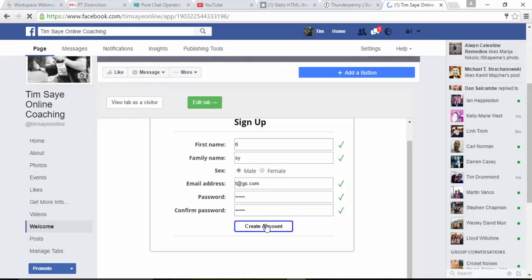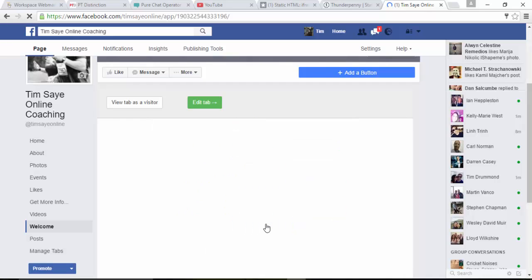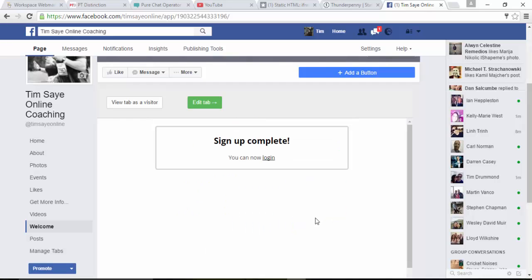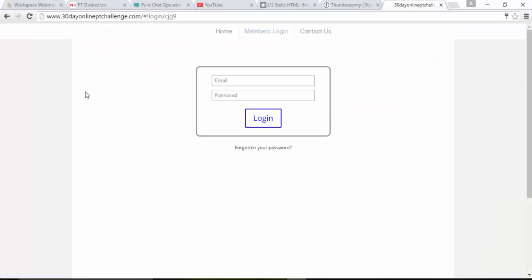Once they put those details in, they just go to create account. And they have signup complete. You can now log in. So they click on the link to log in. They then get taken to your website and put in their email address and the password that they just set up.